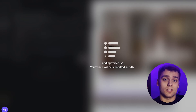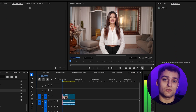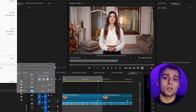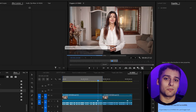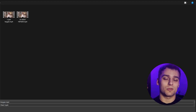Now, we hit render and wait for the result. Since our clip is over 30 seconds long, I'll need to split it into two parts because our next tool has a time limit per export. I do this quickly in Adobe Premiere Pro.